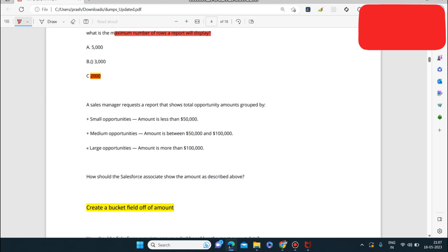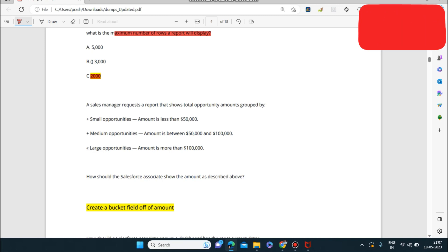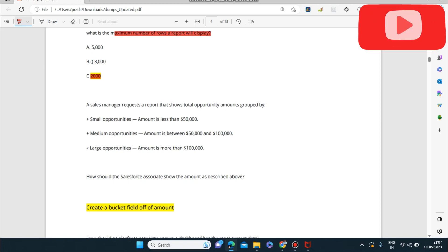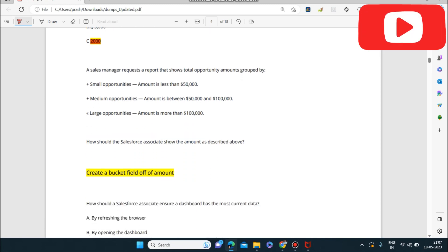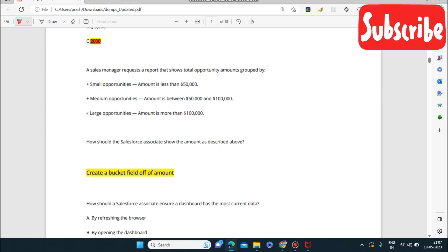Next question: a sales manager requests a report showing total opportunity amounts grouped by size — small (less than $50,000), medium ($50,000 to $100,000), and large (more than $100,000). How should the Salesforce Associate display the amount as described? The answer is to create a bucket field on the amount field. Remember this — a question related to this will definitely come.